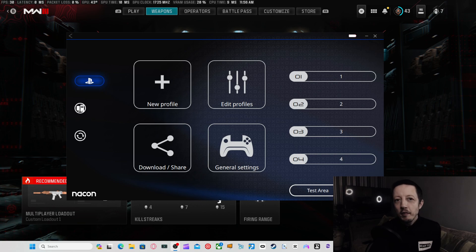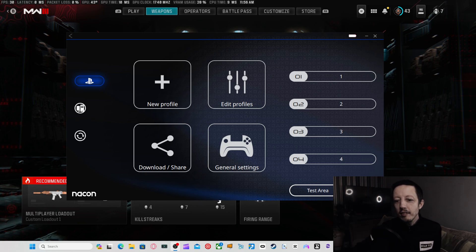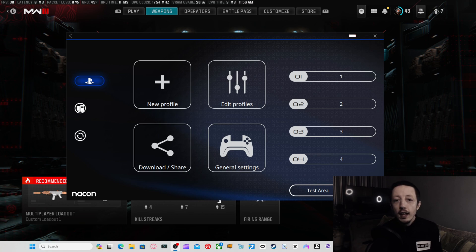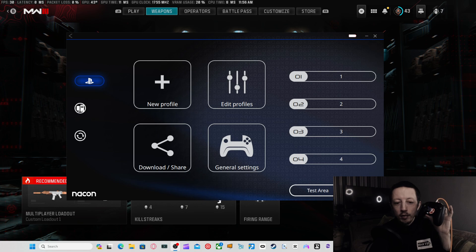Hello my convicts and convictettes, this is Zydecap Convict bringing you guys and gals a new video. Today we're going to talk a little bit about the Nacon. Yes, we're back on the Nacon, we're using the Nacon again.